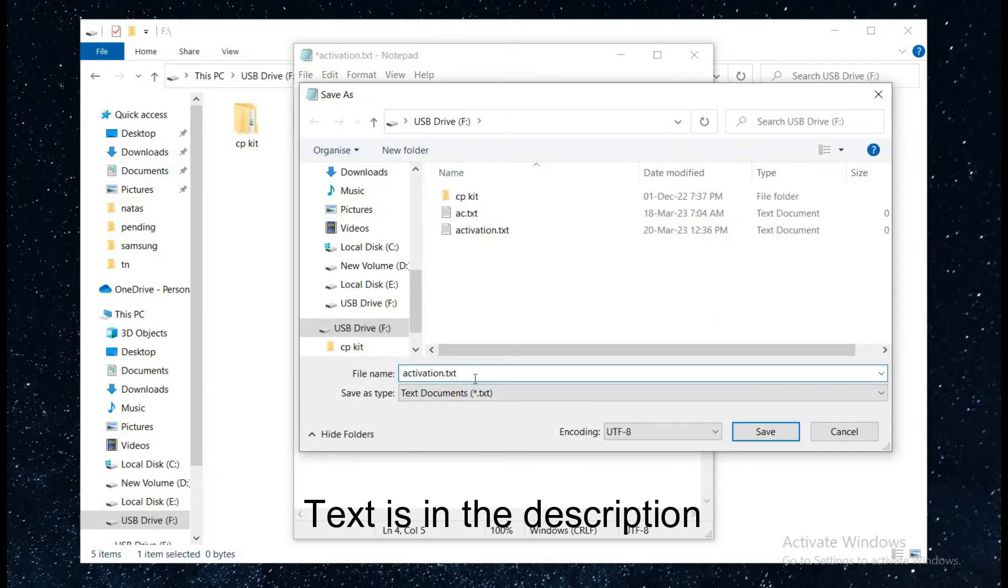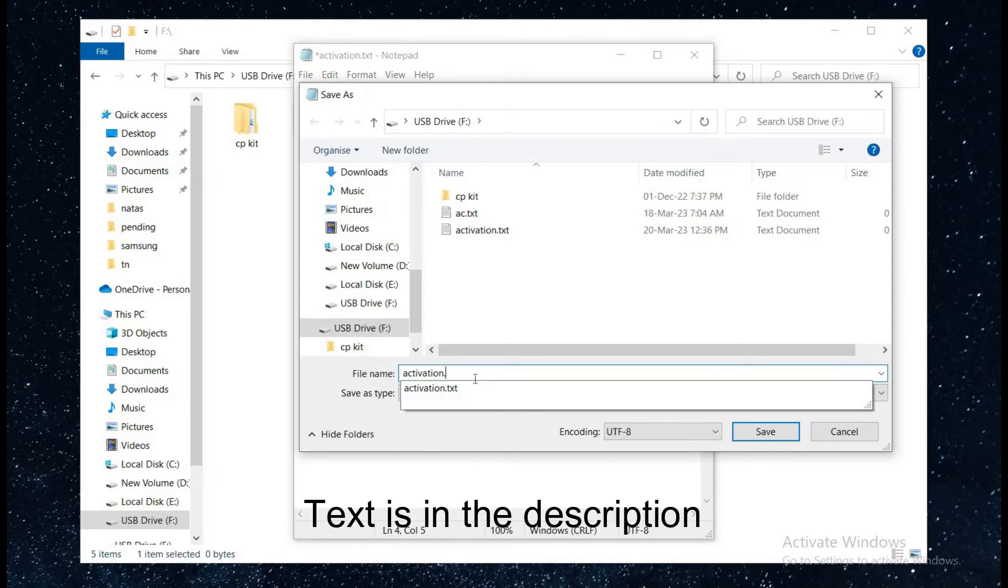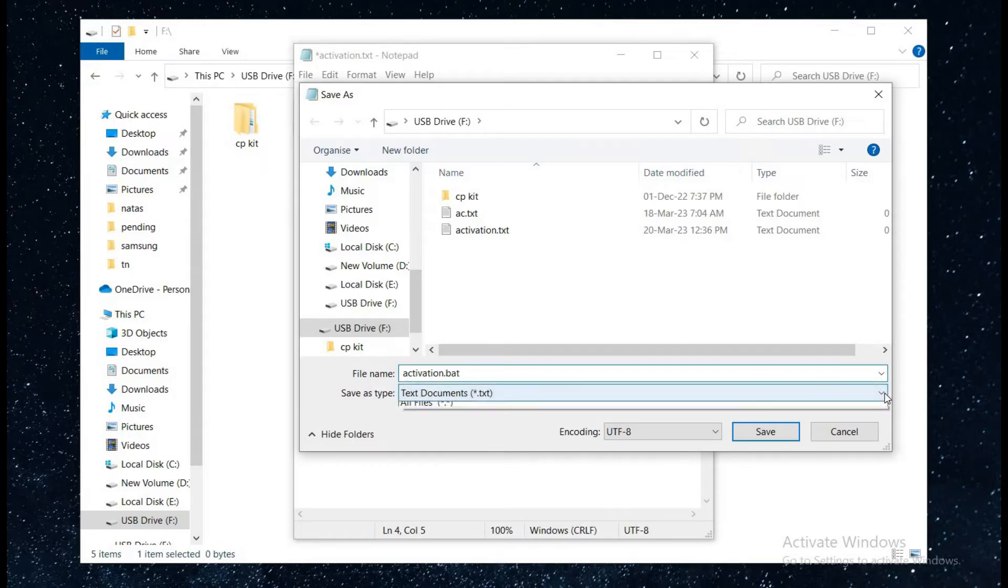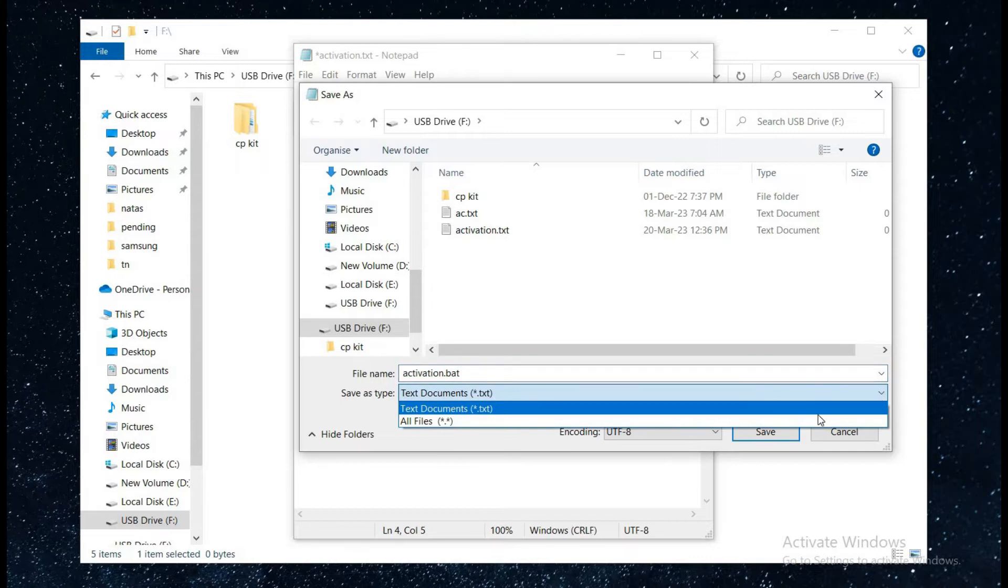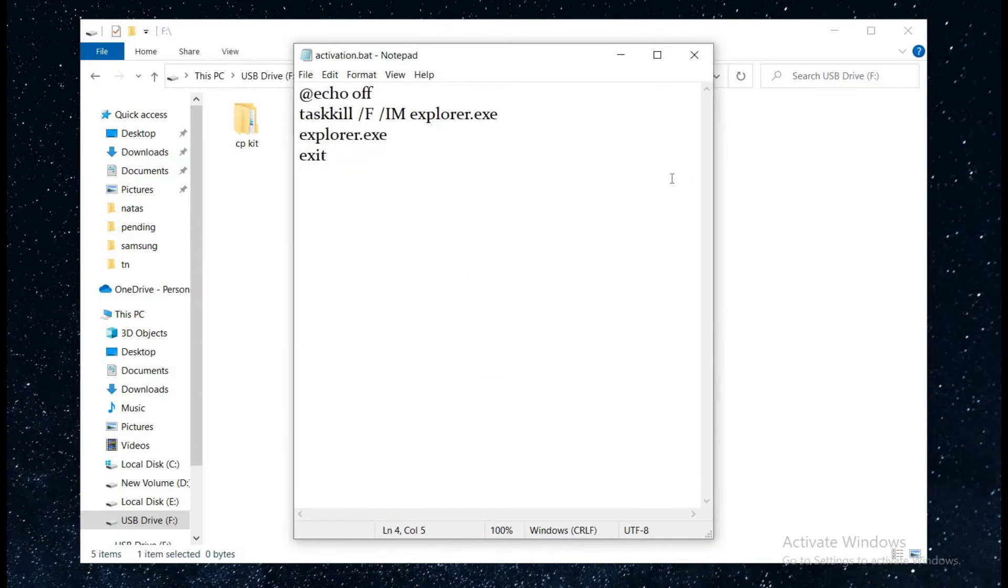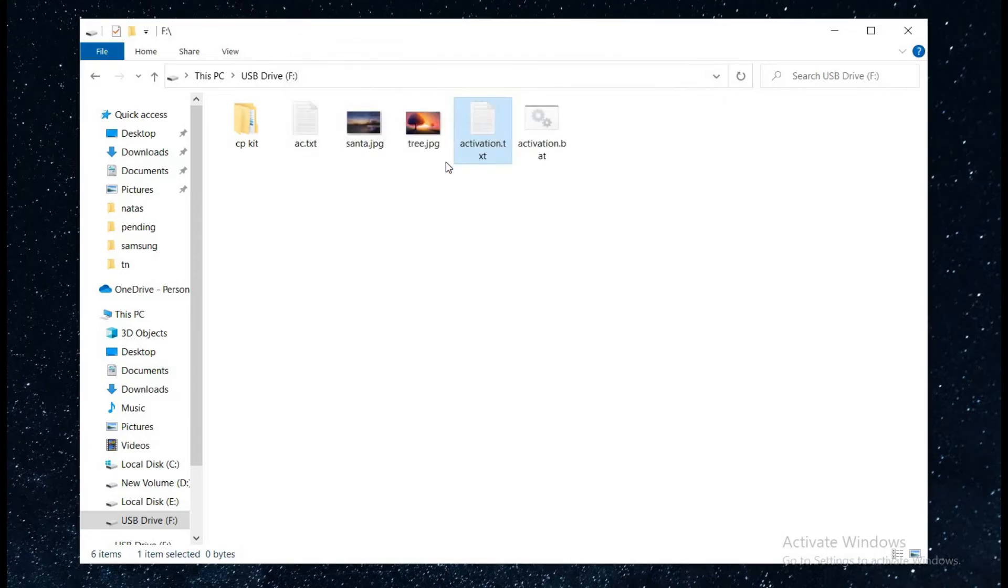Now save the file with a .bat extension. Go to save as type, drop down and click on all files. Save and close notepad.